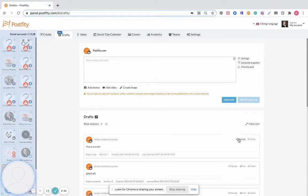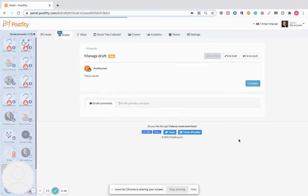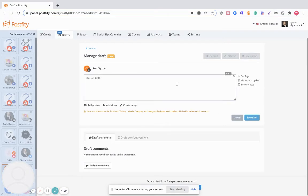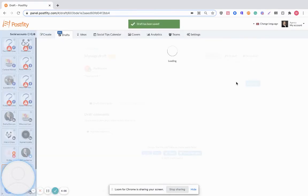You can now manage your draft by clicking the pencil next to the manage button here. Now you can edit it and save.